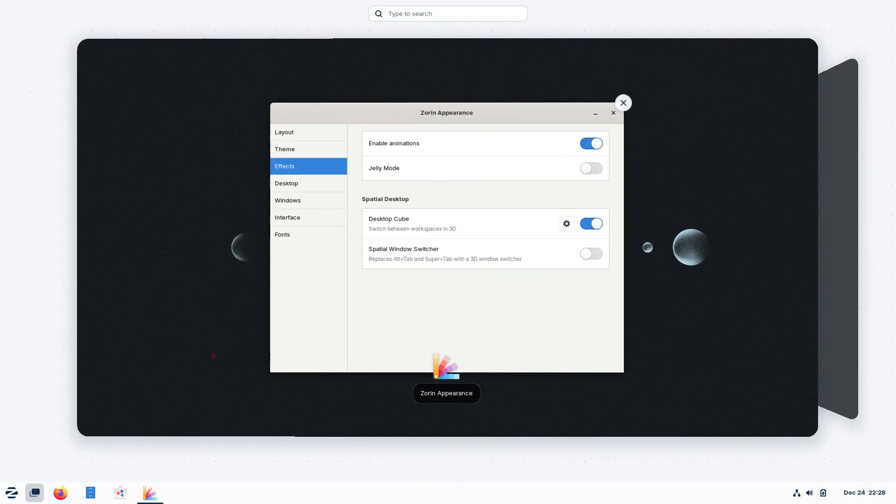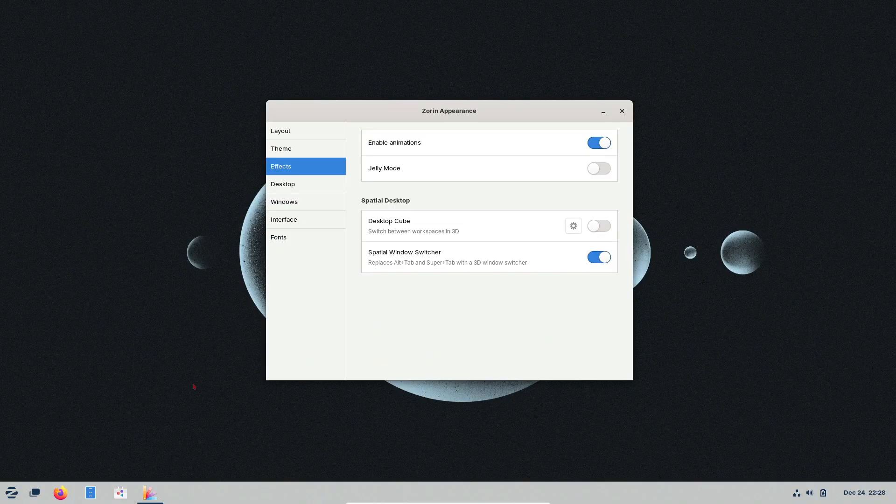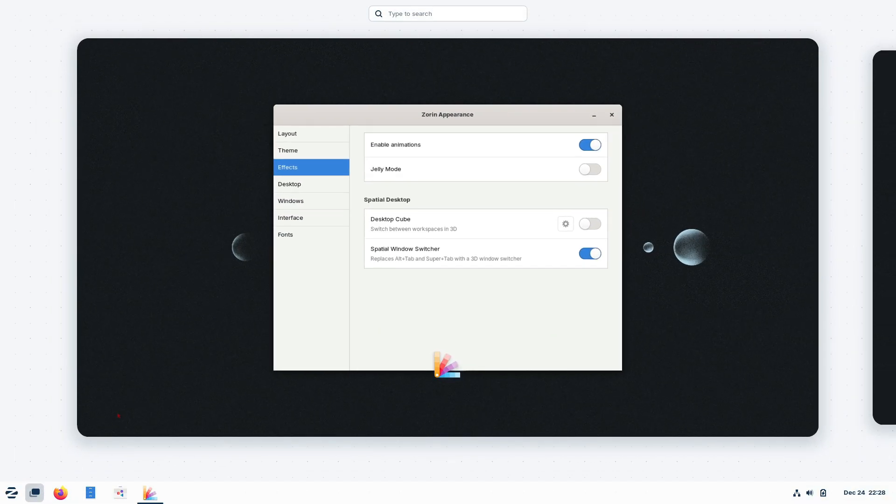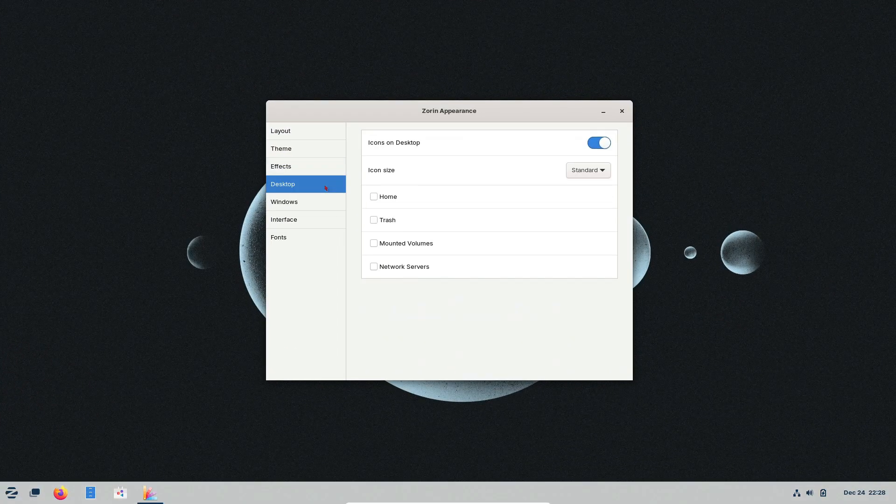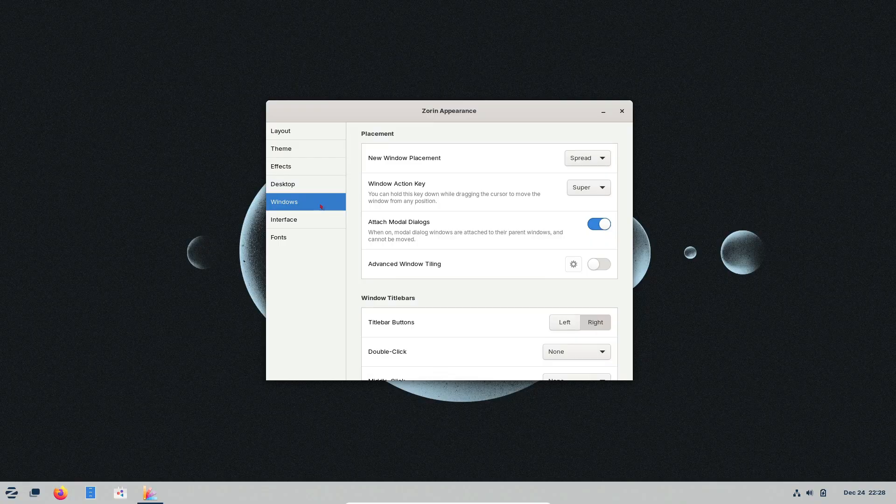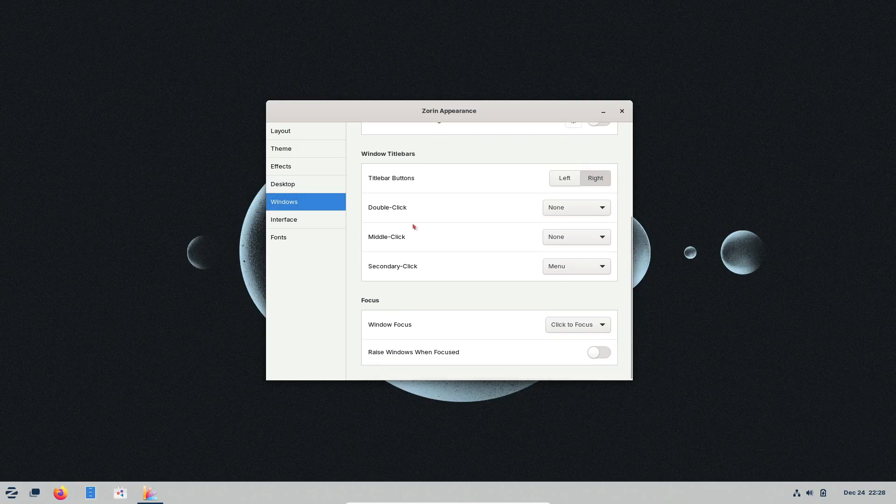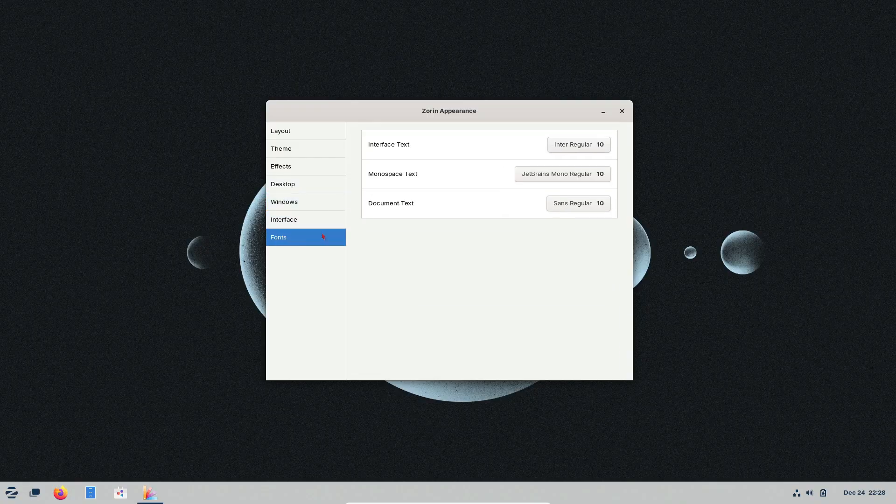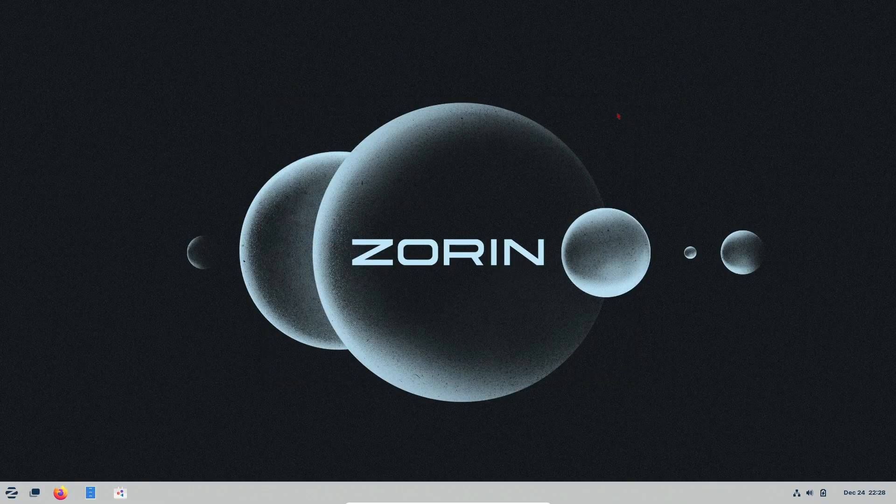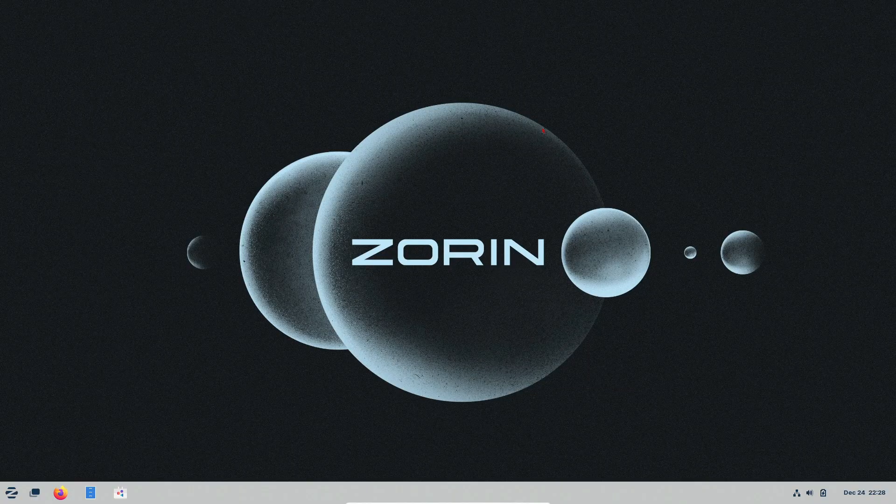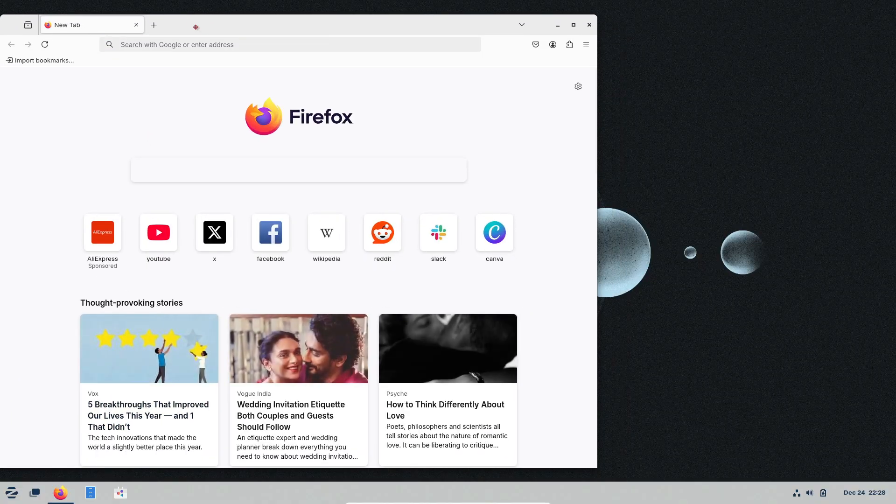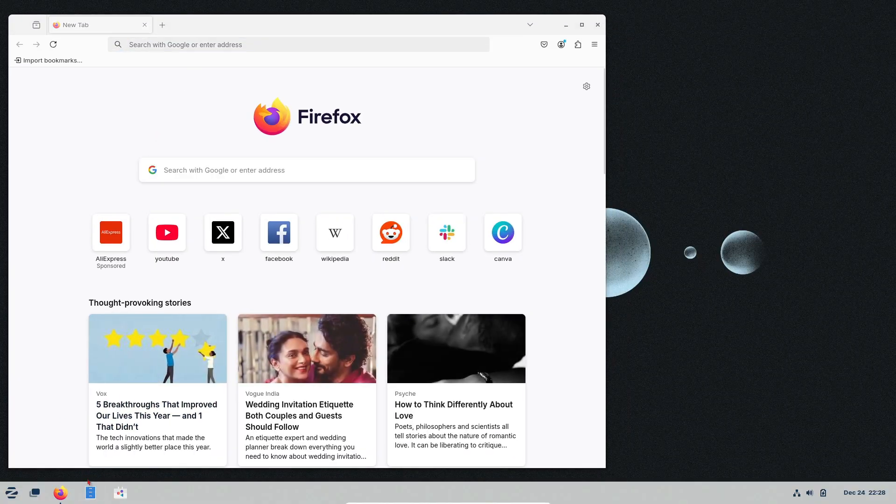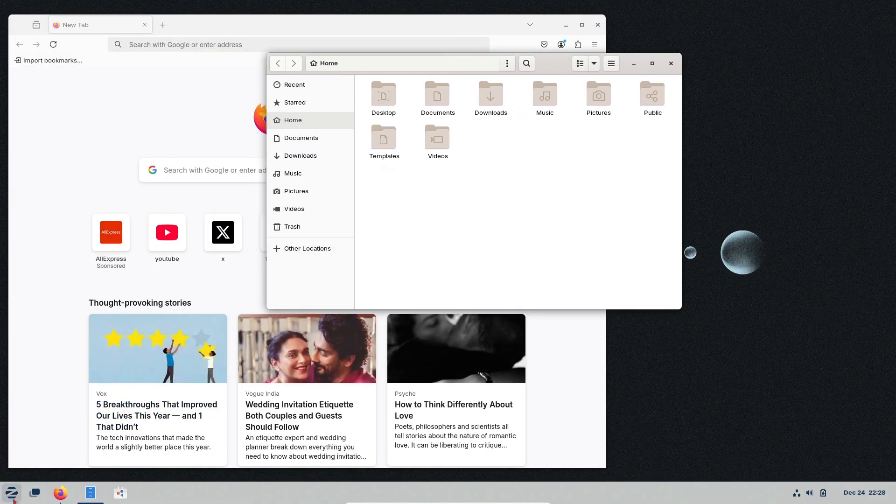Now, Zorin OS isn't just a Windows clone. It's got some standout features that make it a powerful and user-friendly operating system. One of its biggest strengths is how customizable the desktop is. You can change themes, colors, and layouts to fit your style. It also comes with pre-installed software like LibreOffice, Firefox, and Calculator, so you can start using your computer right away.